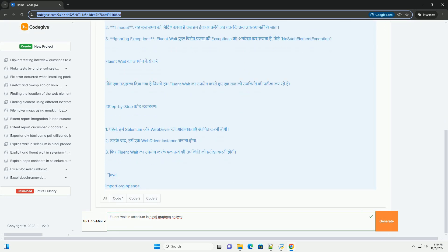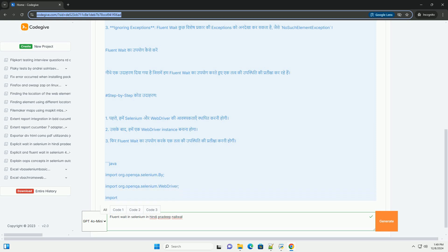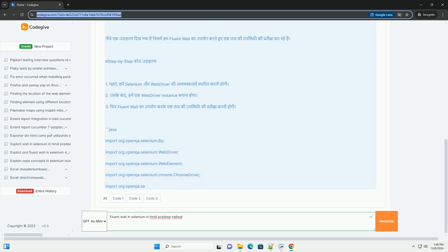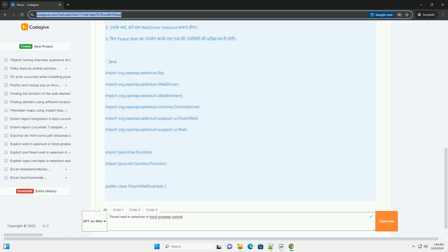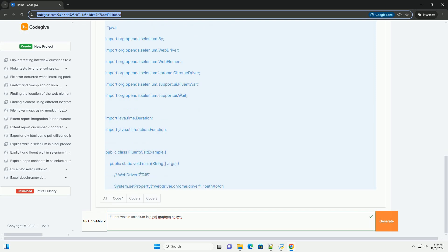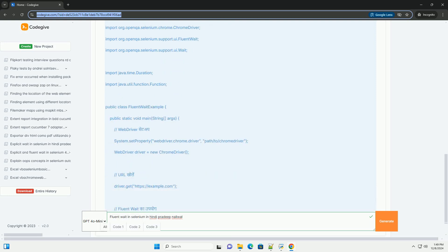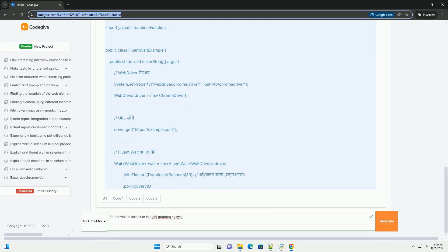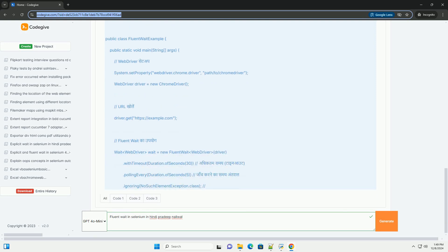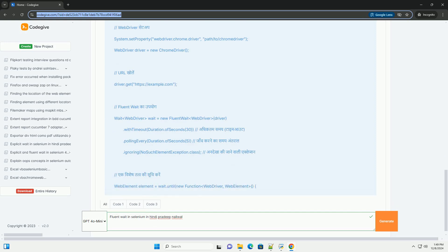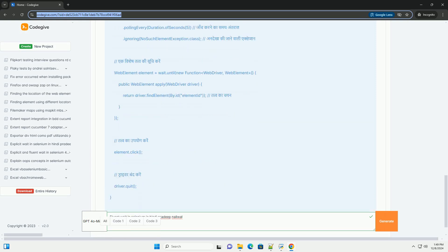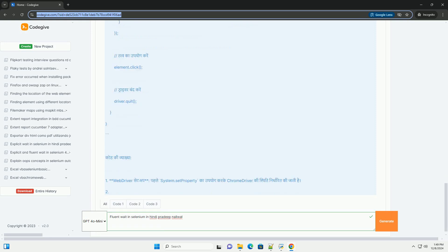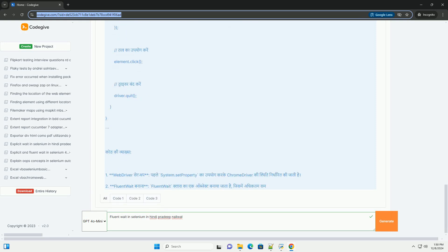Java imports required: import org.openqa.selenium.By; import org.openqa.selenium.WebDriver; import org.openqa.selenium.WebElement; import org.openqa.selenium.chrome.ChromeDriver; import org.openqa.selenium.support.ui.FluentWait; import org.openqa.selenium.support.ui.Wait; import java.time.Duration; import java.util.function.Function. Public class FluentWaitExample.